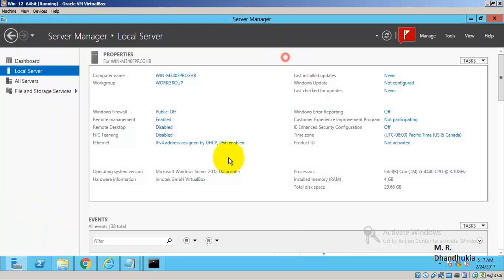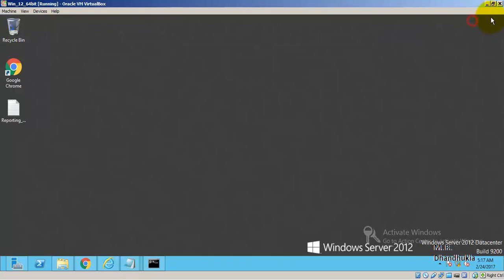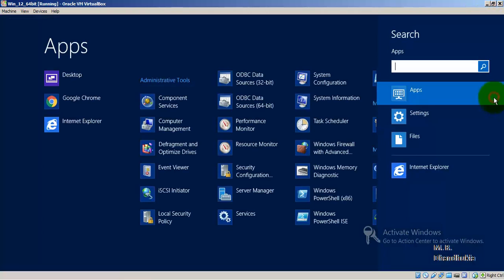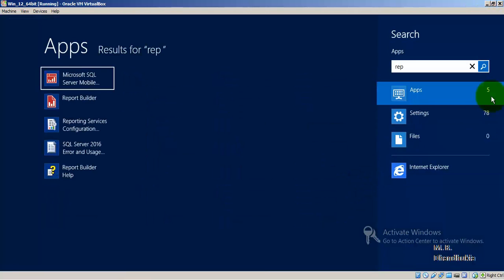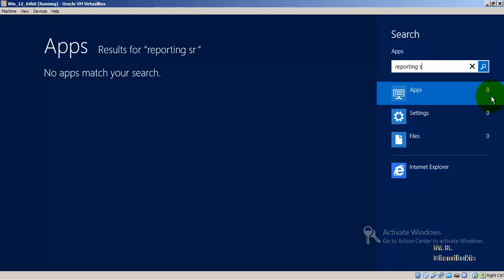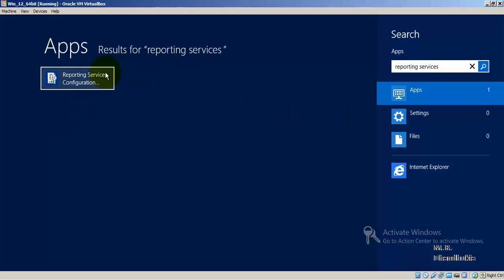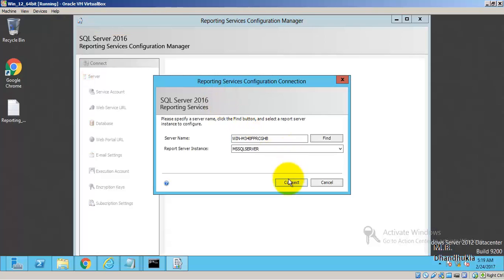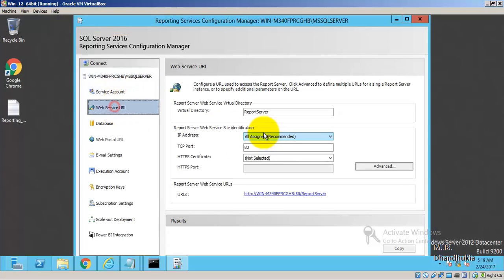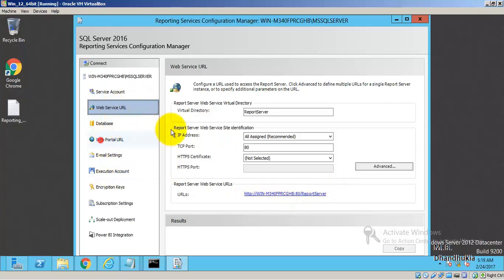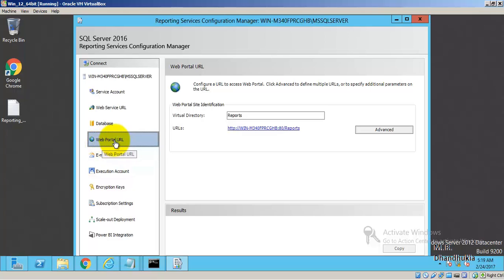Let us go inside our virtual machine and search for Reporting Services Configuration Manager. Let us start this and connect. This is the report server URL where you publish your reports, same as in 2014 and 2012.